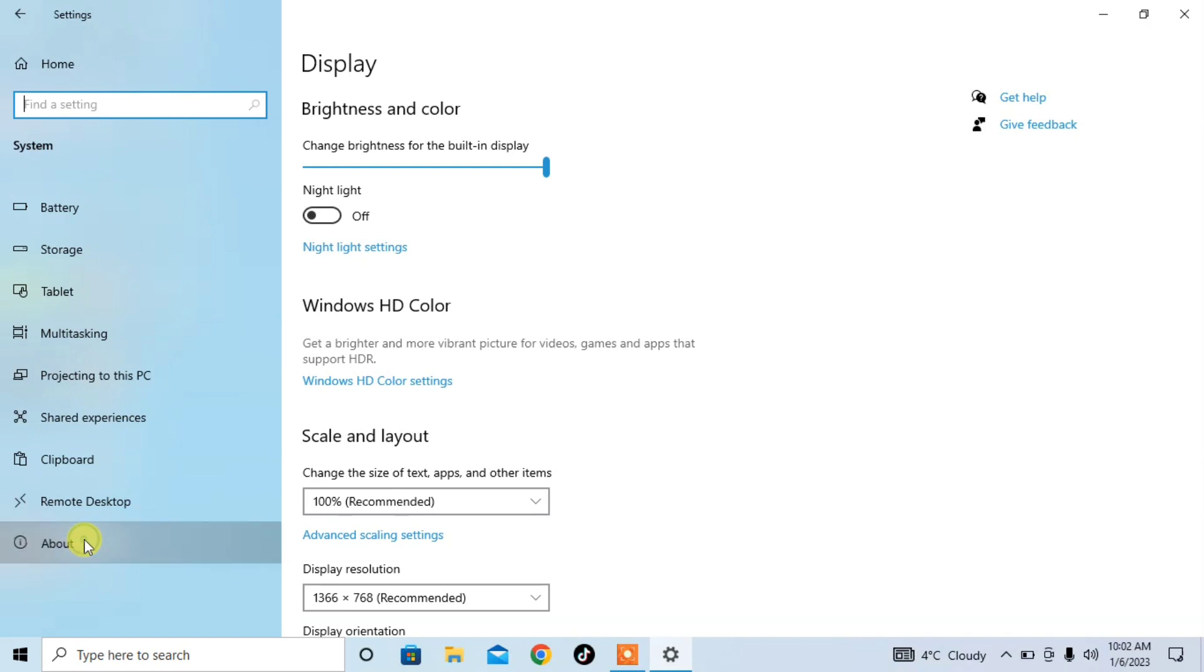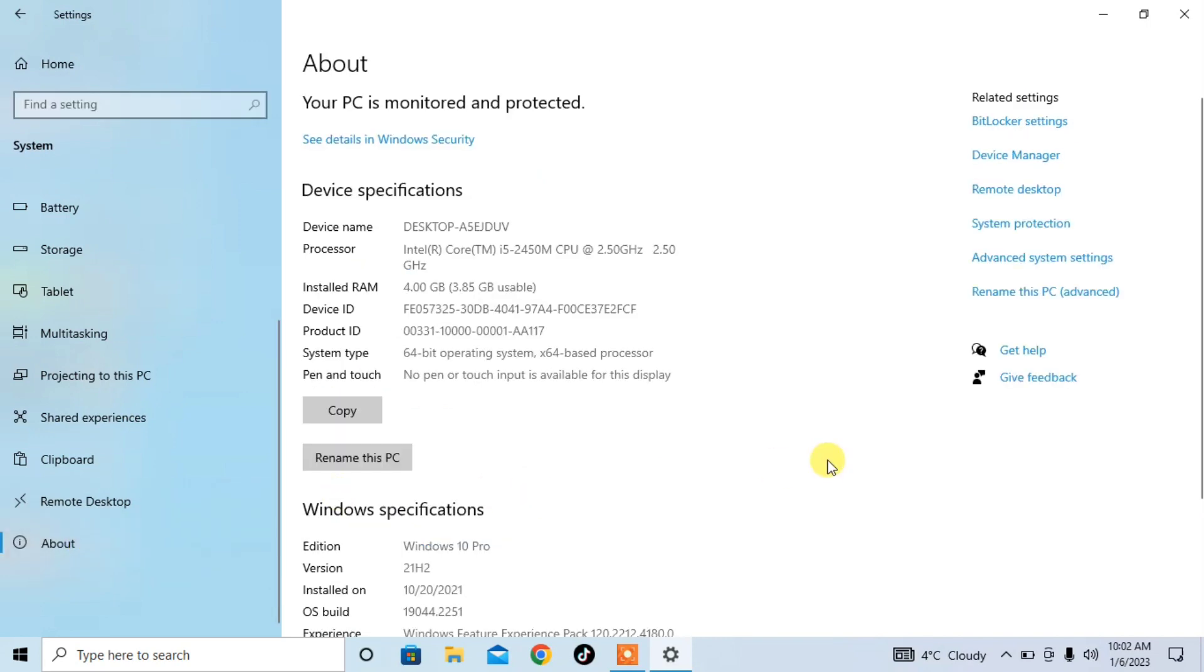Here you can see that under the heading of System Type, my system is 64-bit operating system.